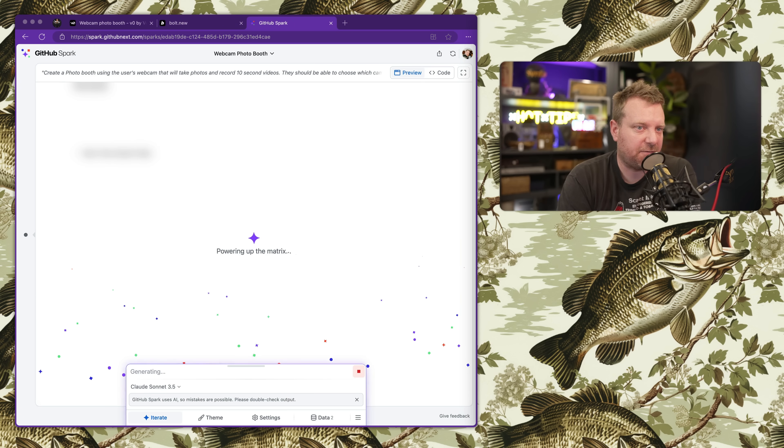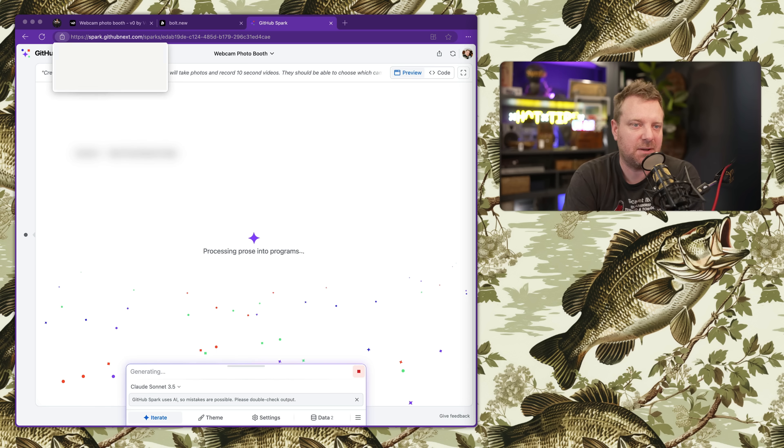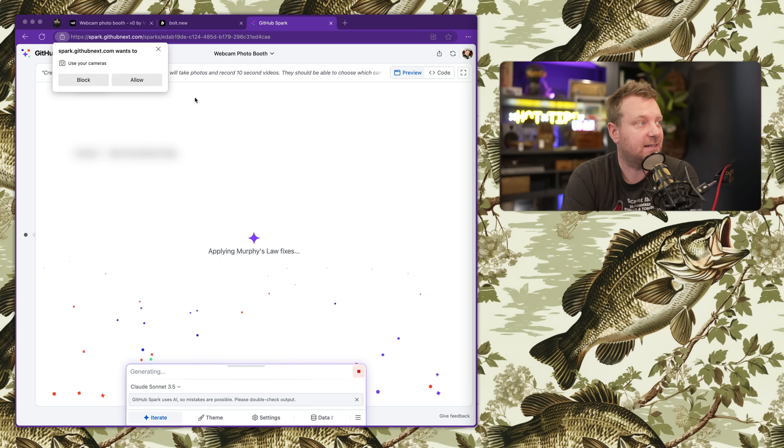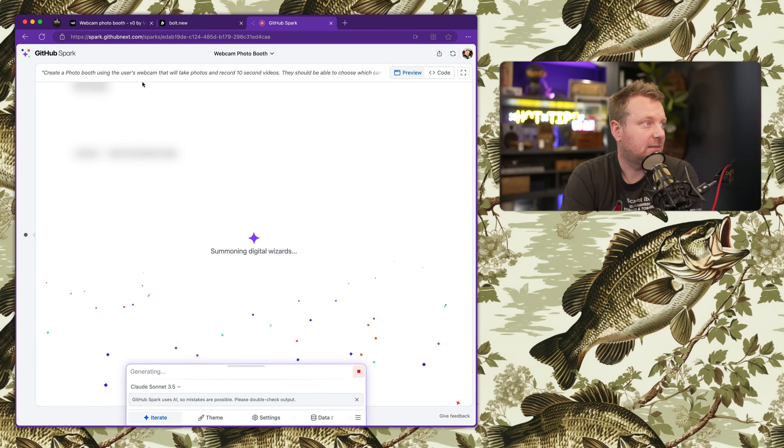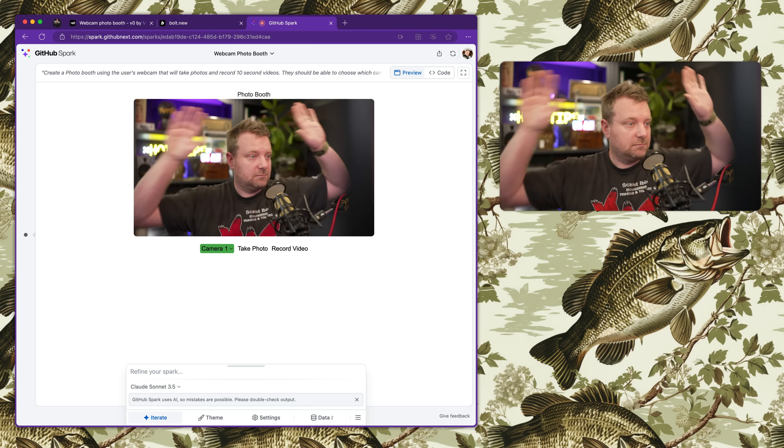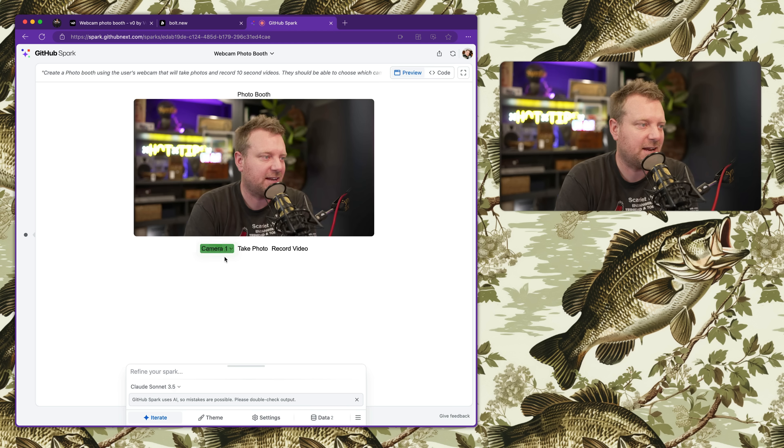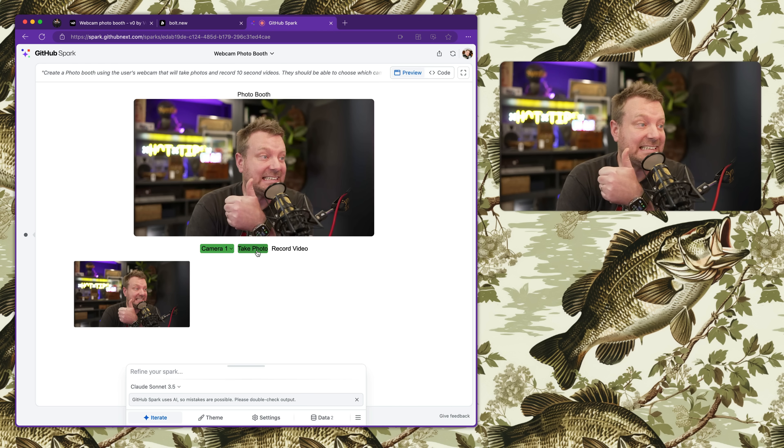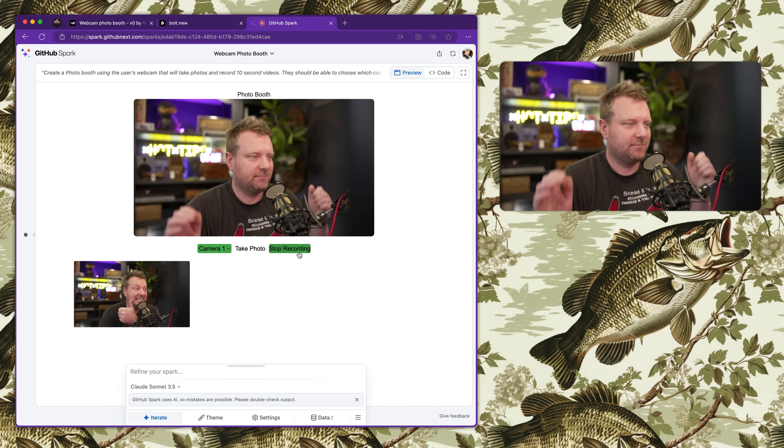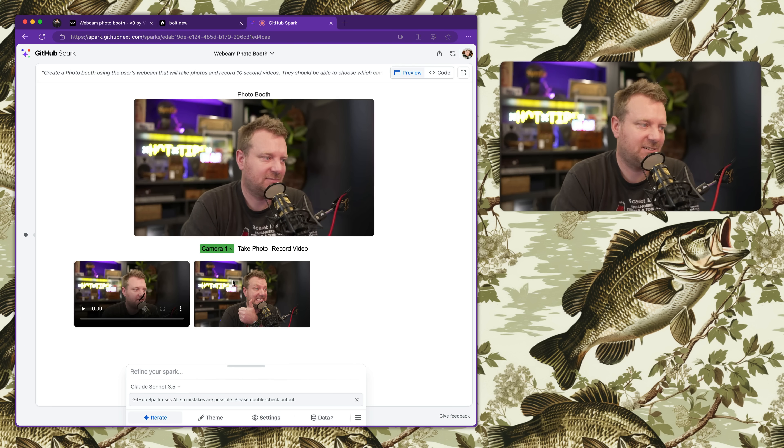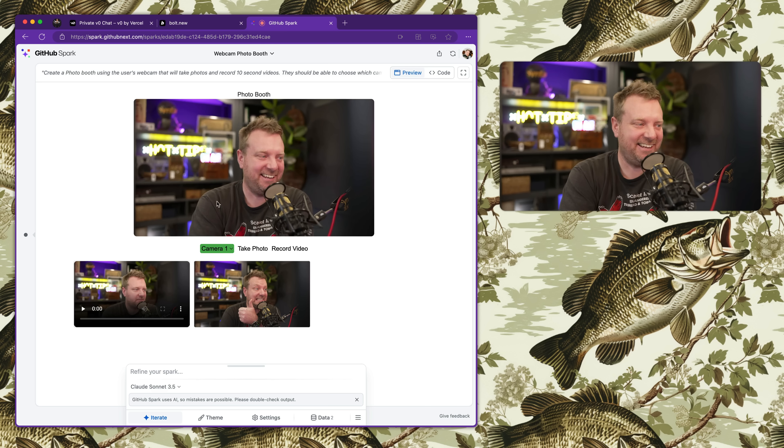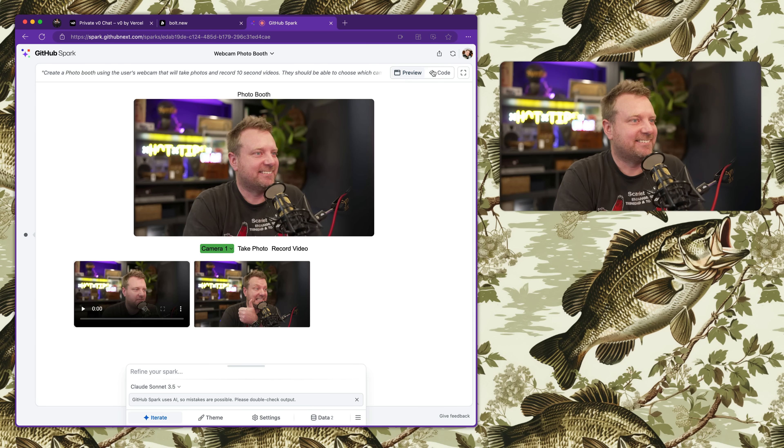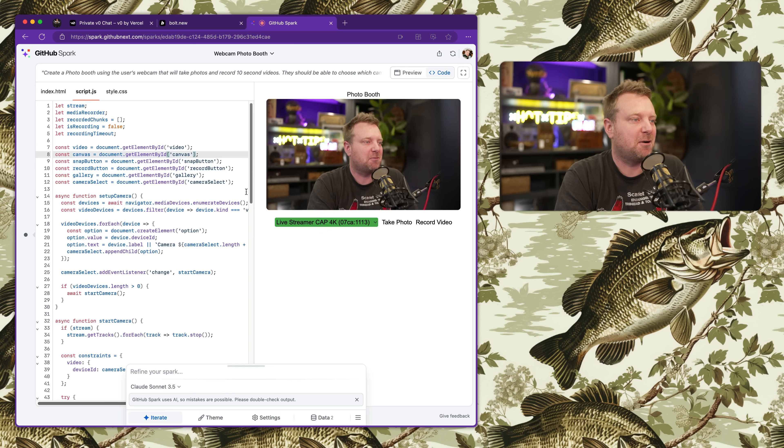This one I asked - create a photo booth with the user's webcam that will take photos and record 10-second videos. They should be able to choose their camera and write in vanilla JavaScript and vanilla CSS. Right away, GitHub Spark wants to use your camera. Okay, let's allow. Looks like I'm there. Does the camera switcher work? No, camera switcher does not work. What about take a photo? Yeah. Recorded video? Holy crap, that's pretty good! That's pretty good!